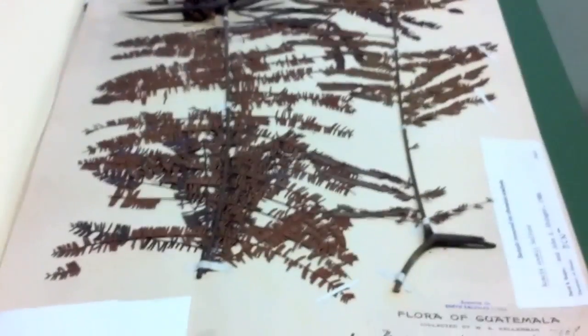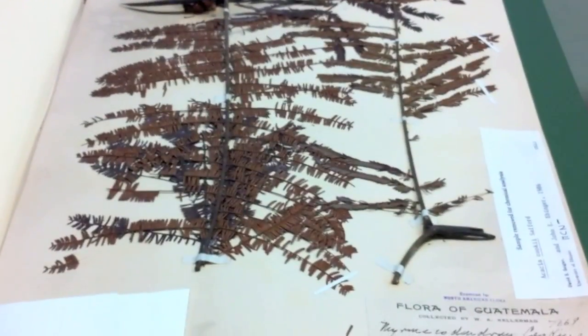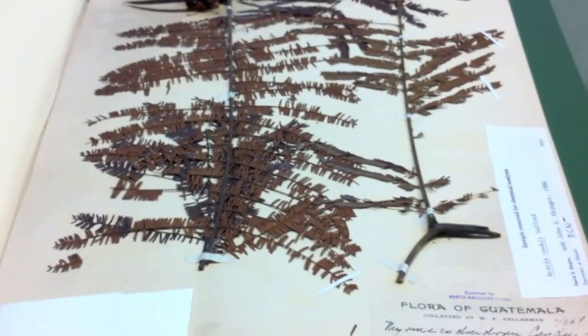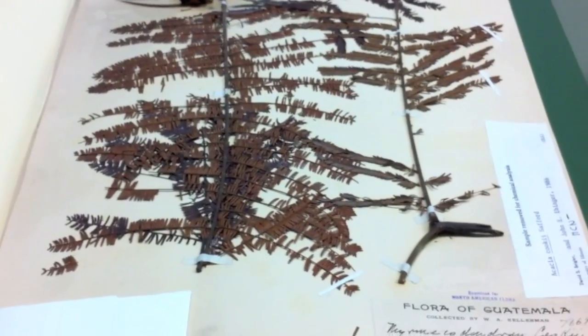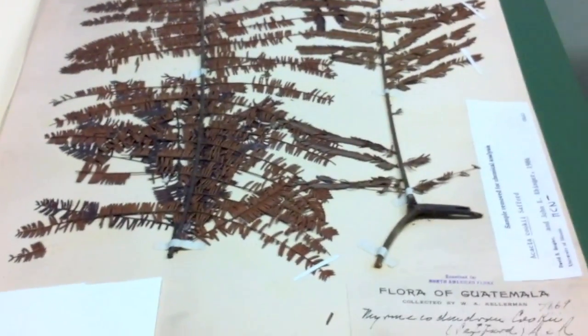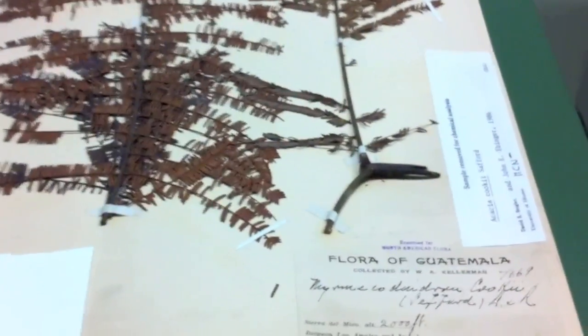Next, what you want to do is compare your voucher to the herbaria voucher.